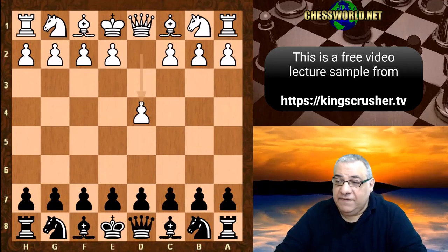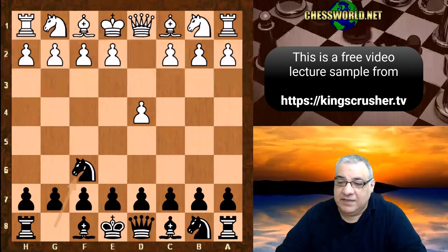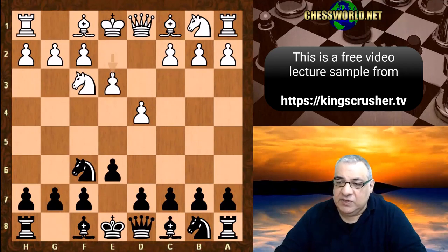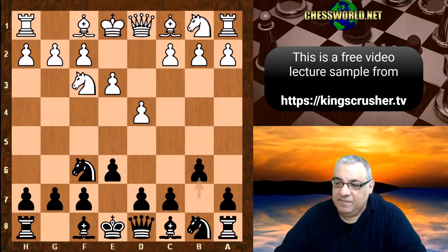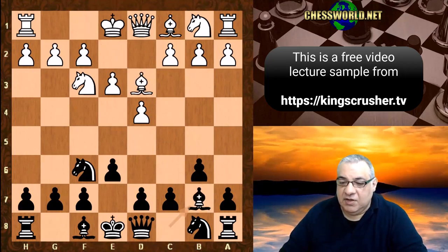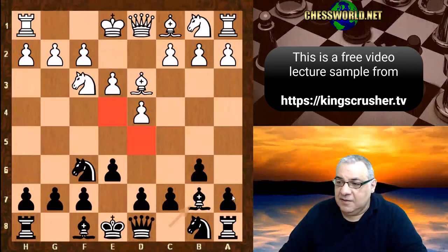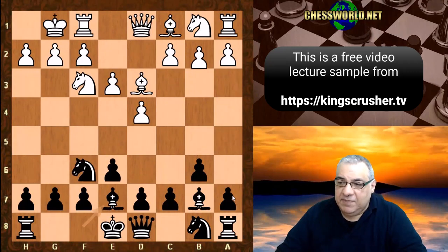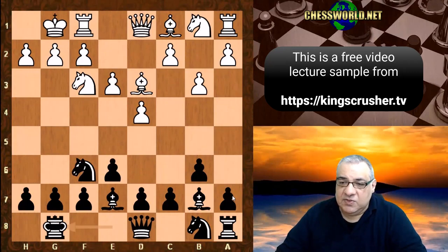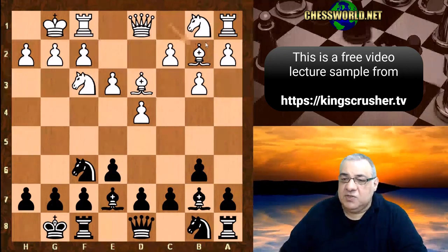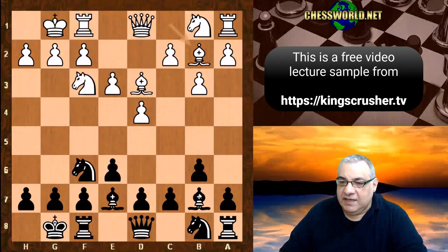d4 for Morrison, we have Nf6, Nf3, e6, e3 — a modest move. Kaplanka plays b6, very interesting. Bishop d3, Bishop b7 — content to try and put more pressure on the white squares. White castles, Be7, b3, Kaplanka castles, Bishop b2. This is like a Colle-Zuckertort setup from white, fianchettoing that bishop.